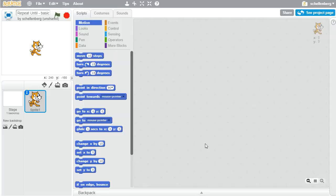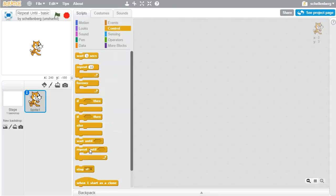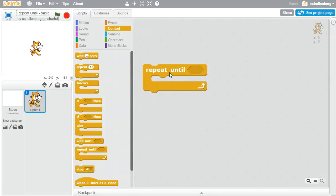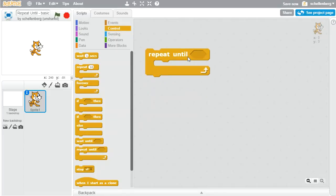There's another really helpful repeat block. Under Control, you can see it here: Repeat Until. What it allows you to do is go until a particular condition is met. So rather than simply repeating a certain number of times, we don't necessarily know off the start how many times this will occur.